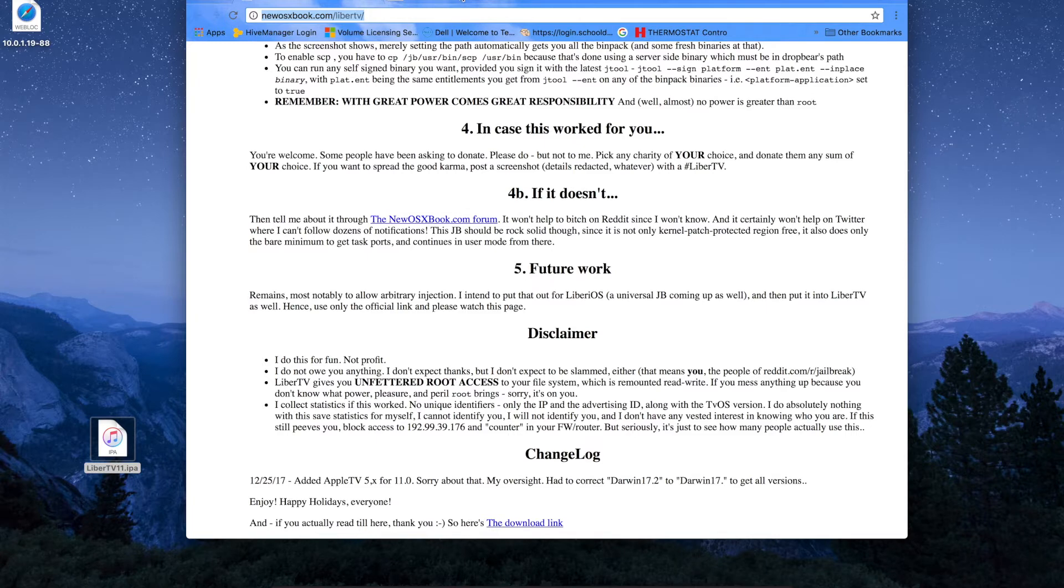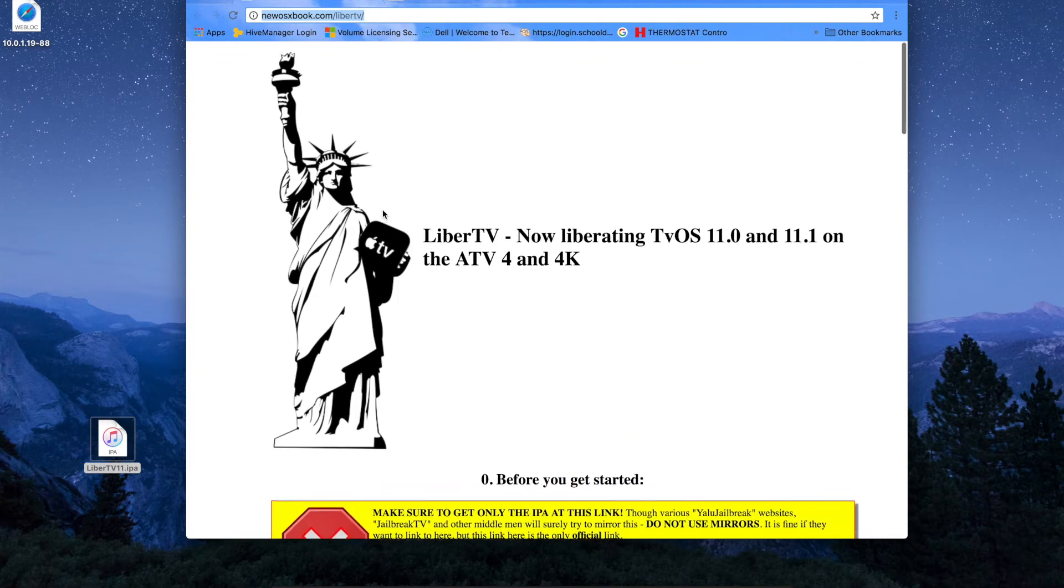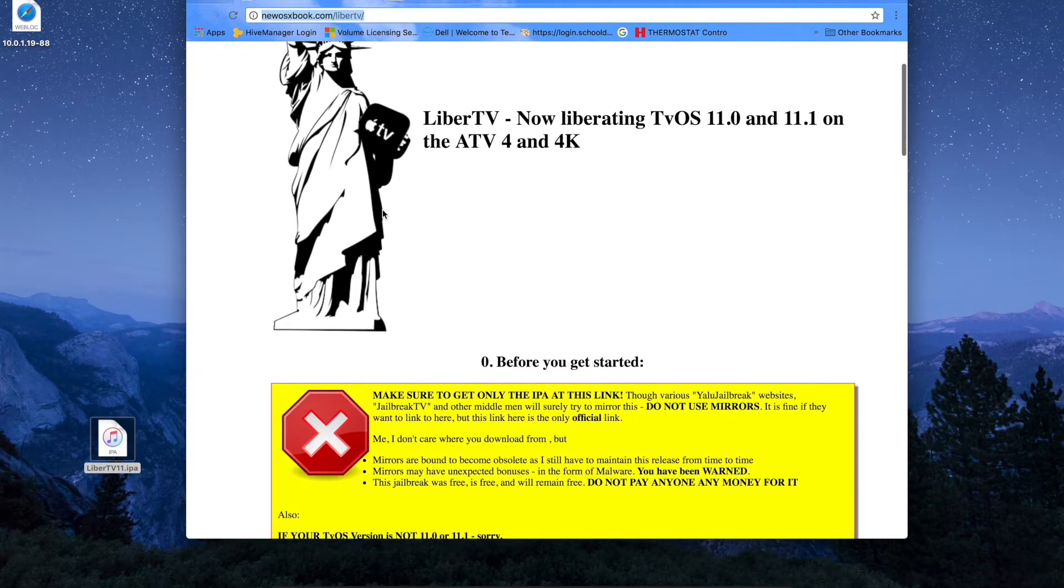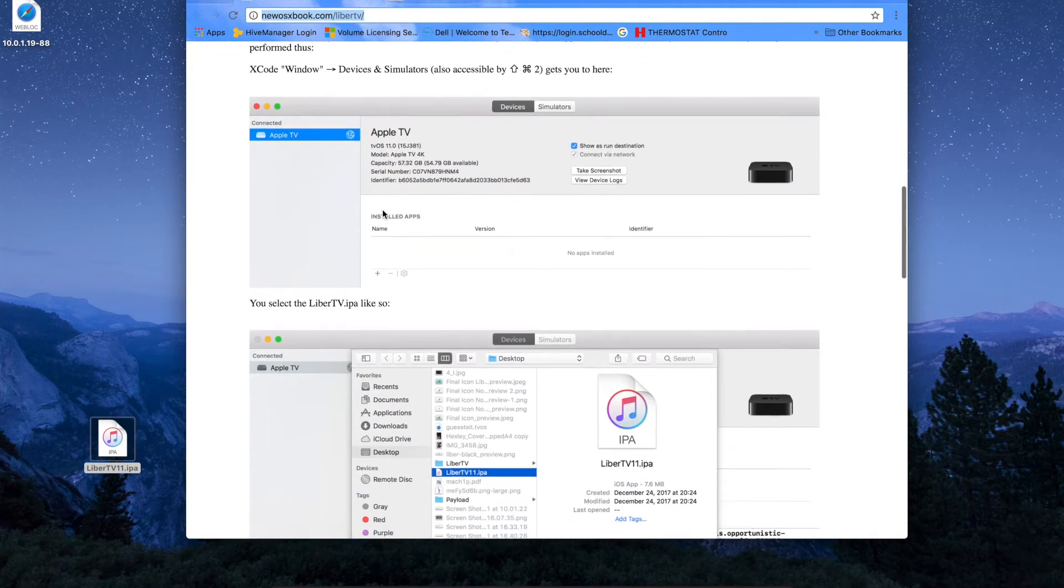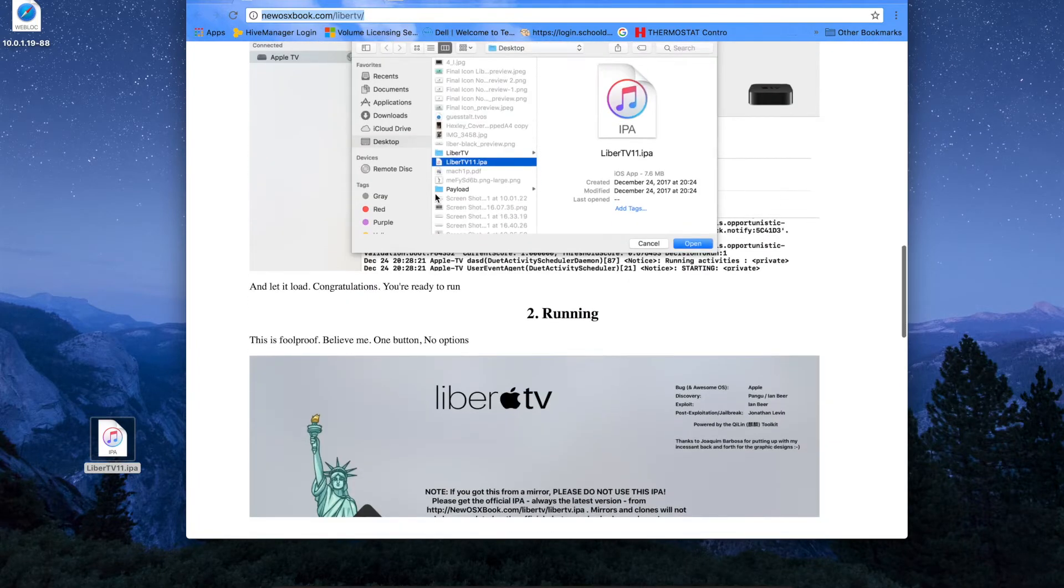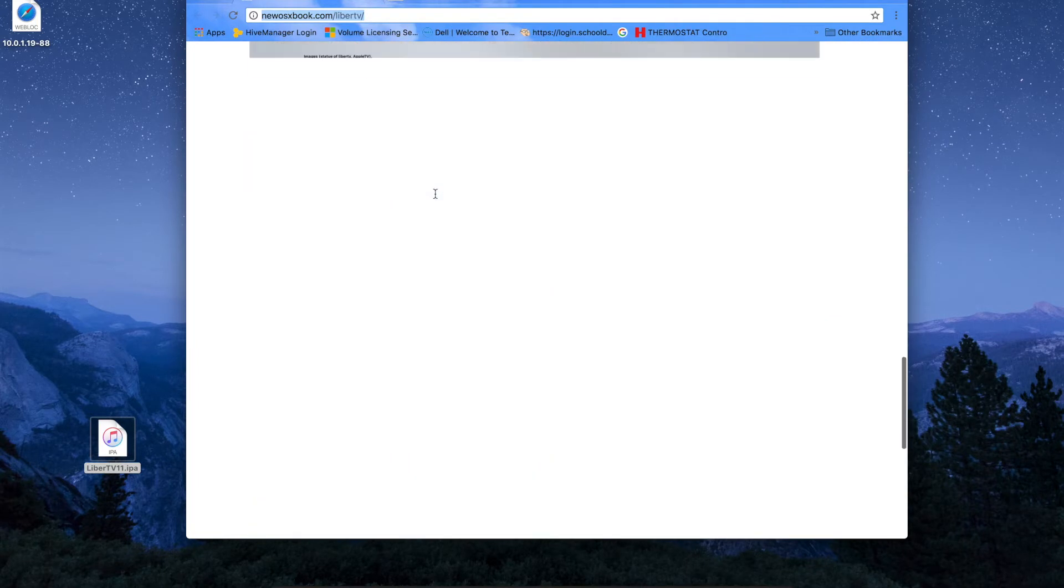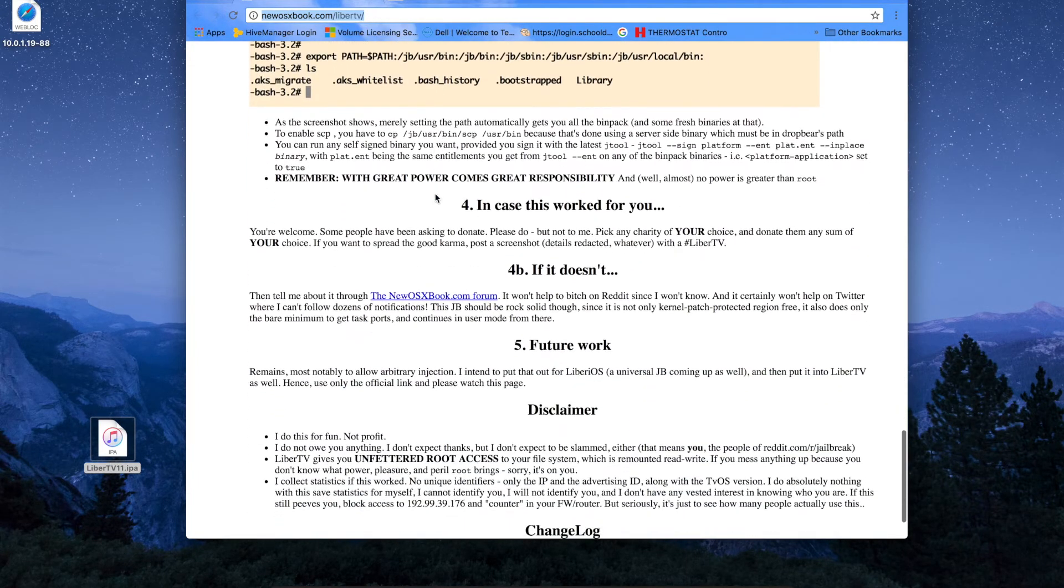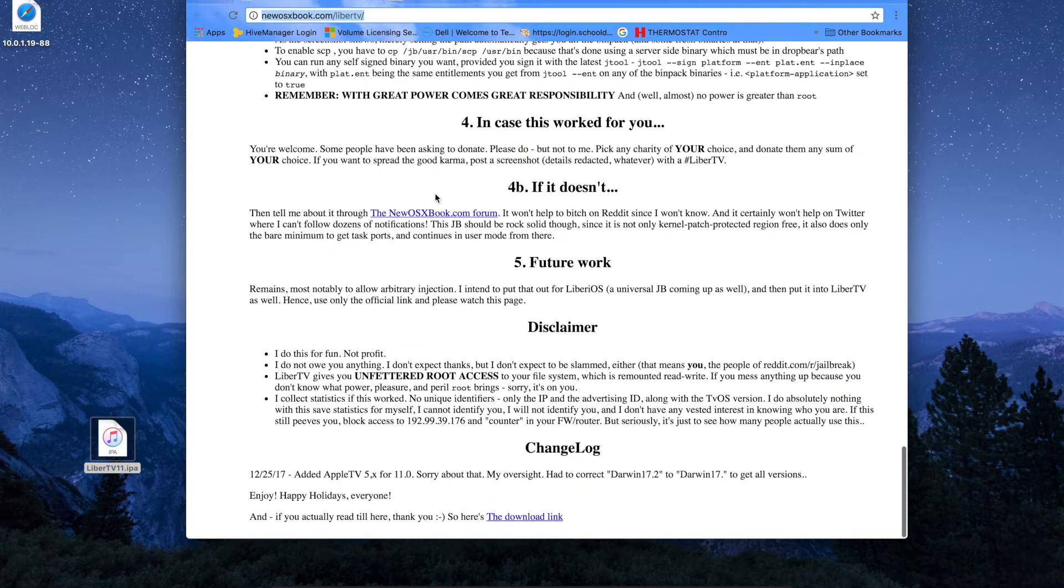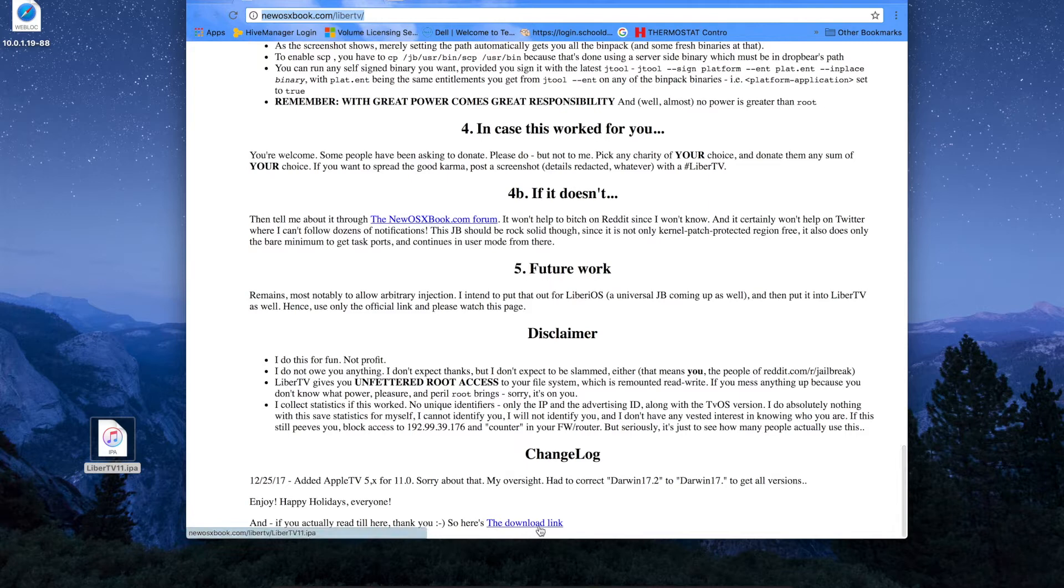First thing you need to do is go to this link, which I'll put in the description, and you'll come to this page from the developer. It tells you that you can sign with Xcode or Cydia Impactor—I'm going to be using Cydia Impactor. All the details are there, and at the bottom is the download link. Just click on the download link and the IPA will download. I already have it here on the desktop.